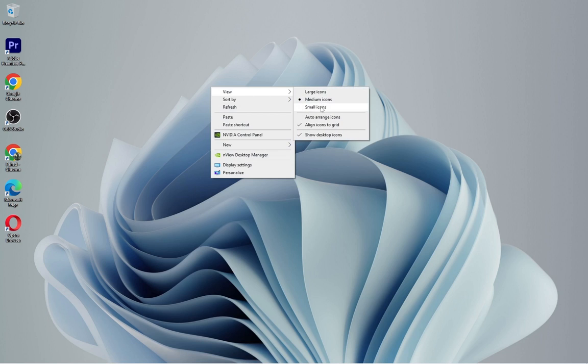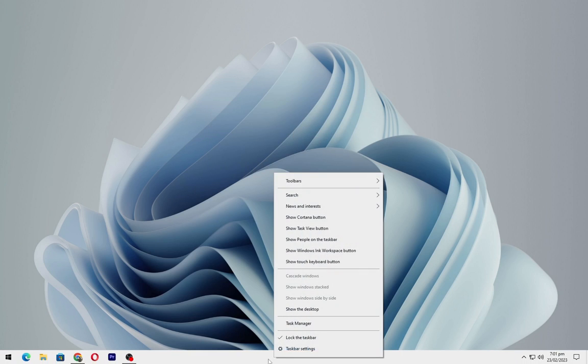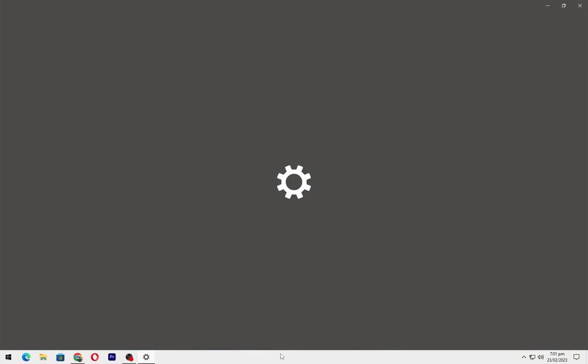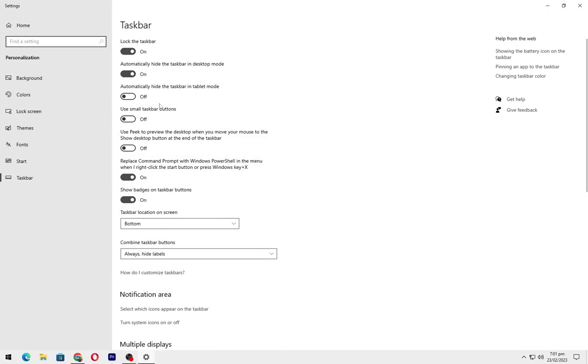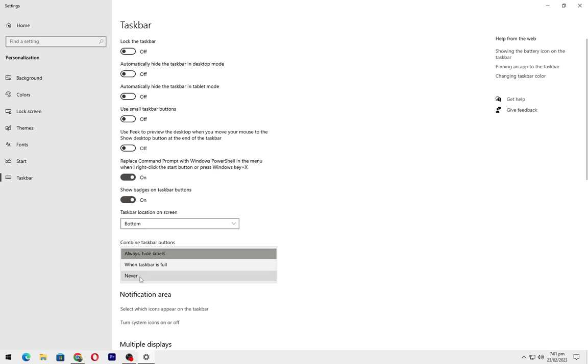Firstly hide all the icons on the desktop. Go to taskbar settings and turn off all these settings. Set this one as never.